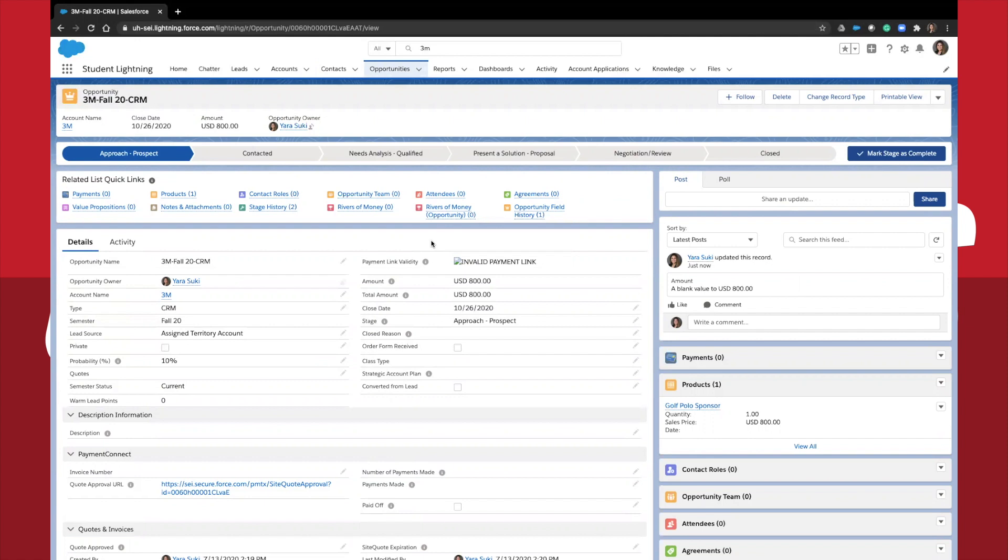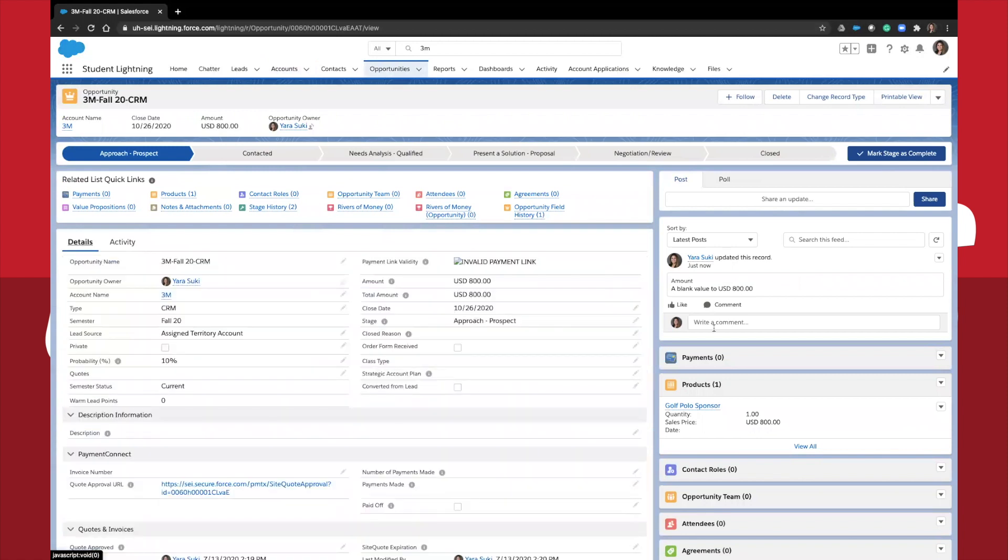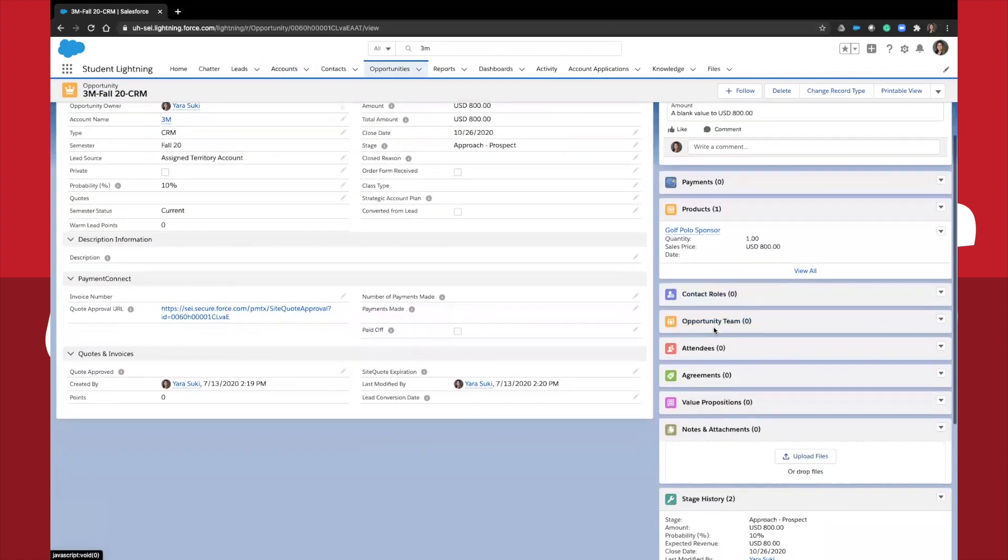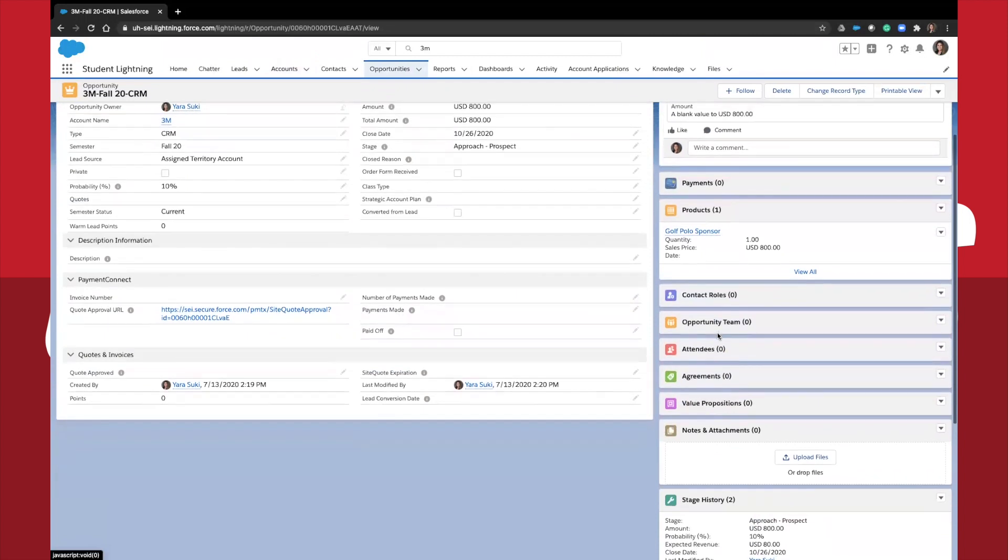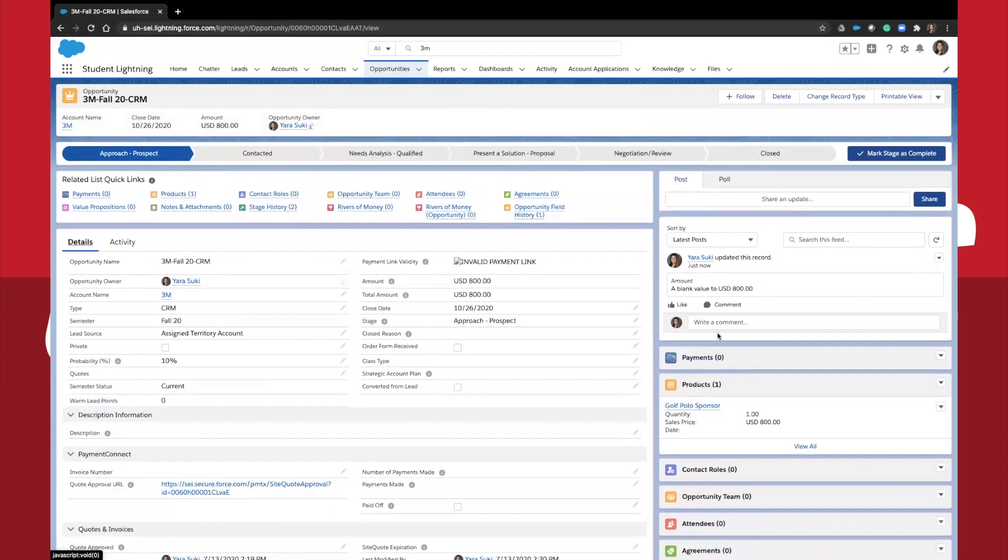You'll notice that it is very similar to the account page. You have a details tab with high-level information regarding this specific opportunity. You have an activity tab where you'll log your activities and various related objects located on the right hand side of the page.